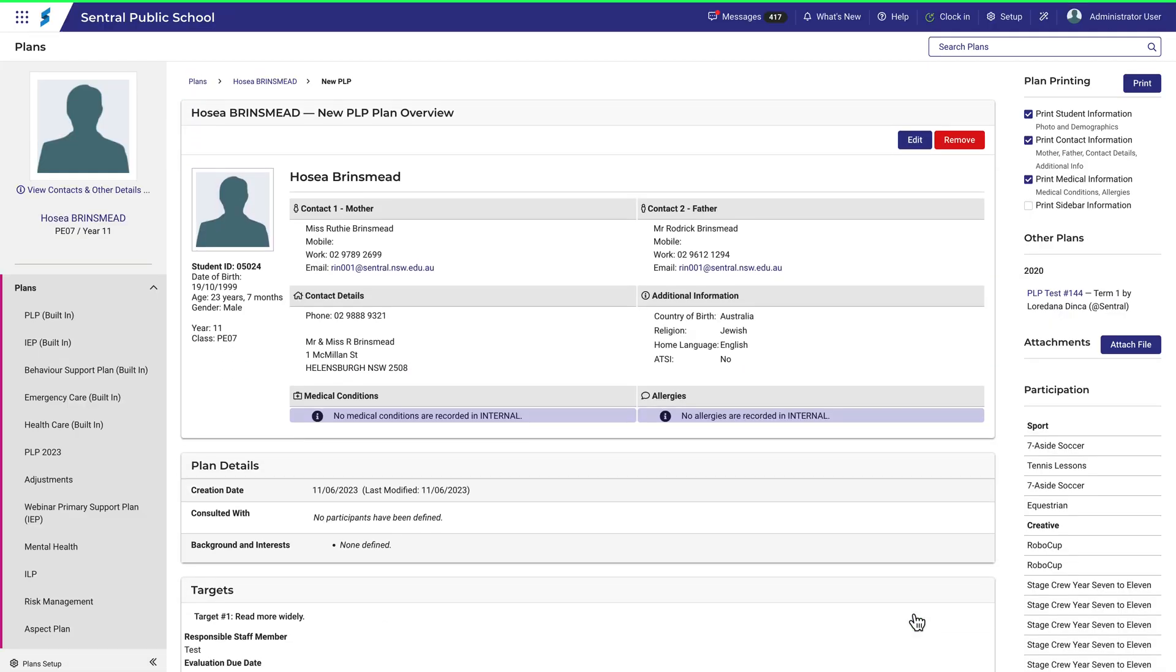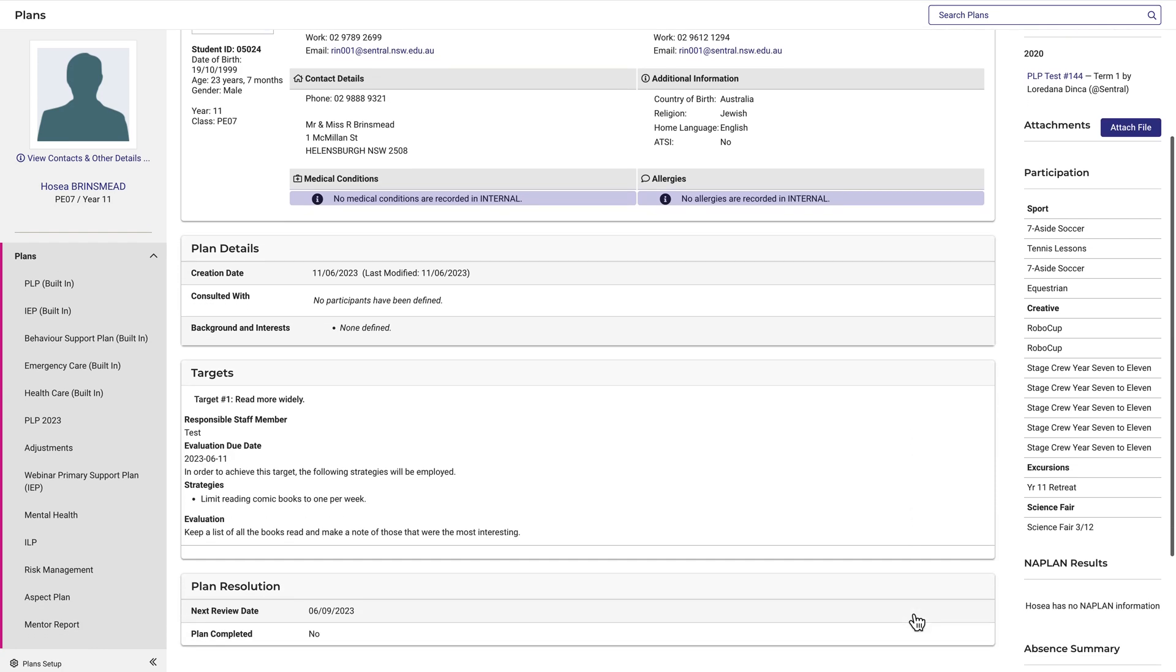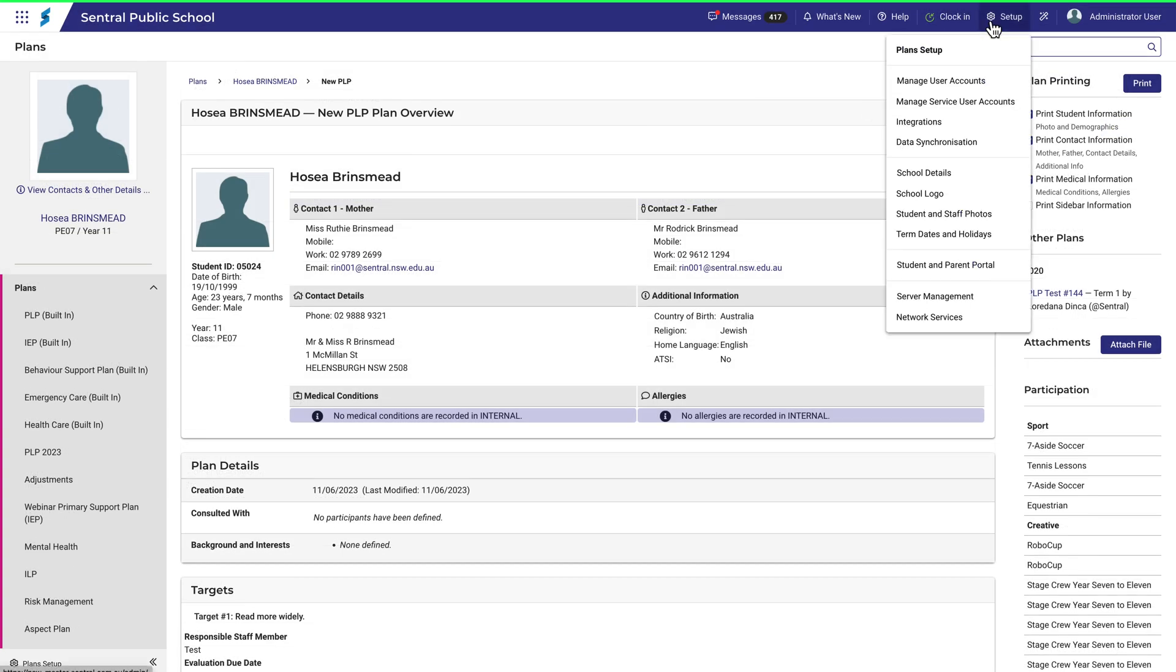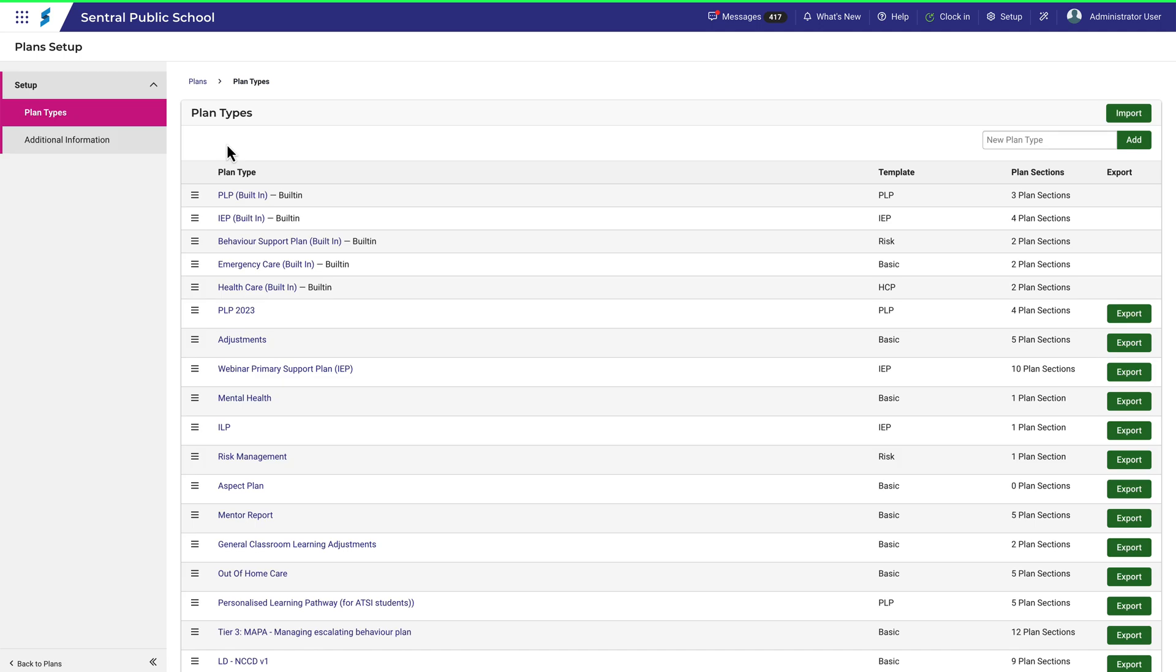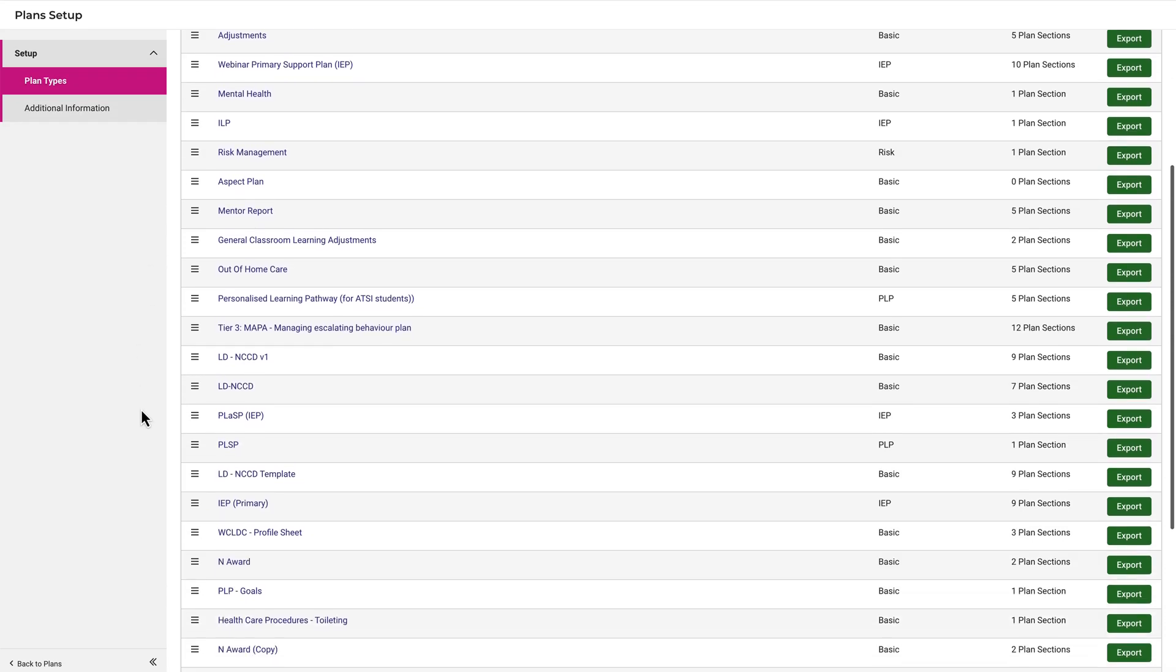Now you can see that this is the plan at its most basic, but we could add further sections and details. Let's add another section. Going back to Plans Setup, click again on New PLP. It's down the bottom of the list.